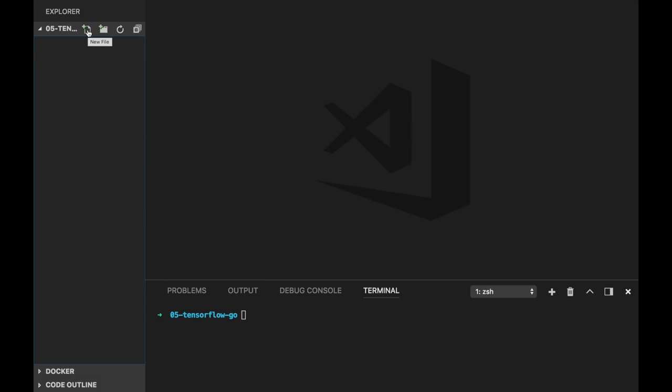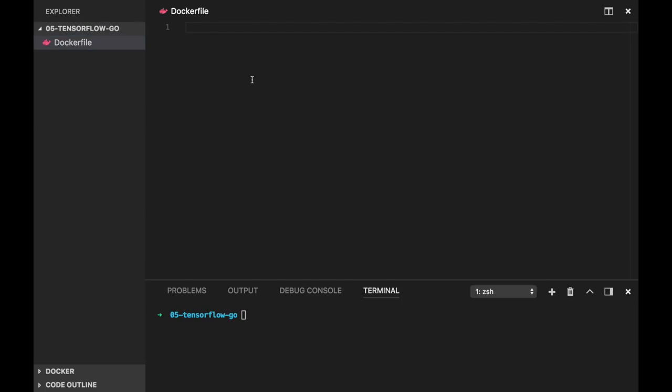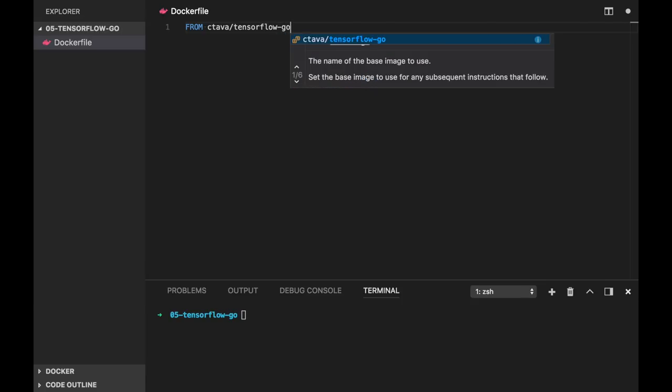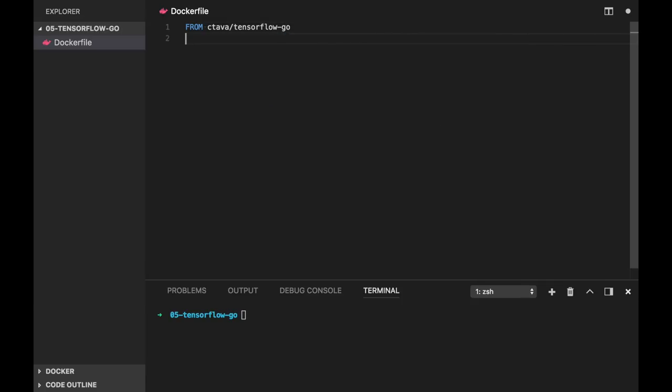TensorFlow has official Docker image tensorflow.tensorflow, but it doesn't contain Go. So I found another image TensorFlow Go which contains TensorFlow and Go installed. So our Dockerfile can be smaller. Let's start with our Dockerfile.